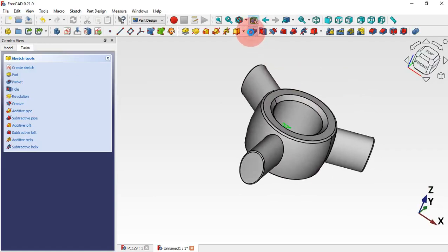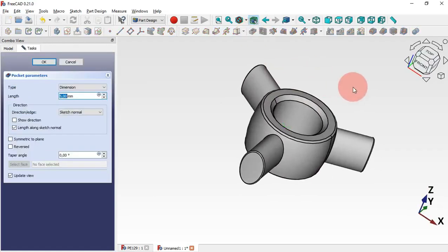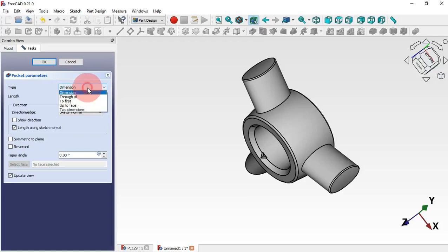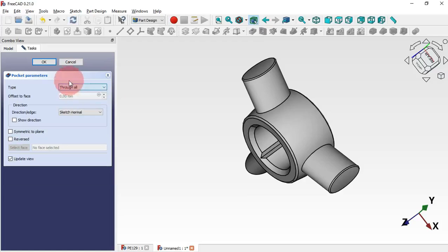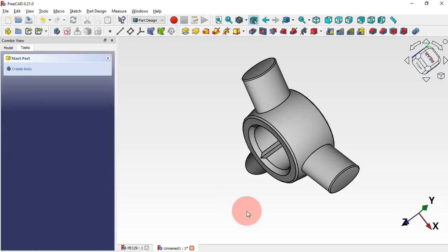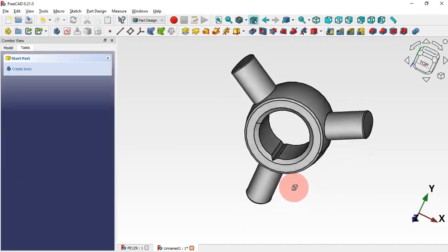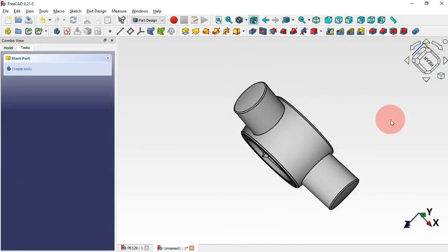Now select the Pocket tool, change the type to Through All, and click OK. We have this first pocket.